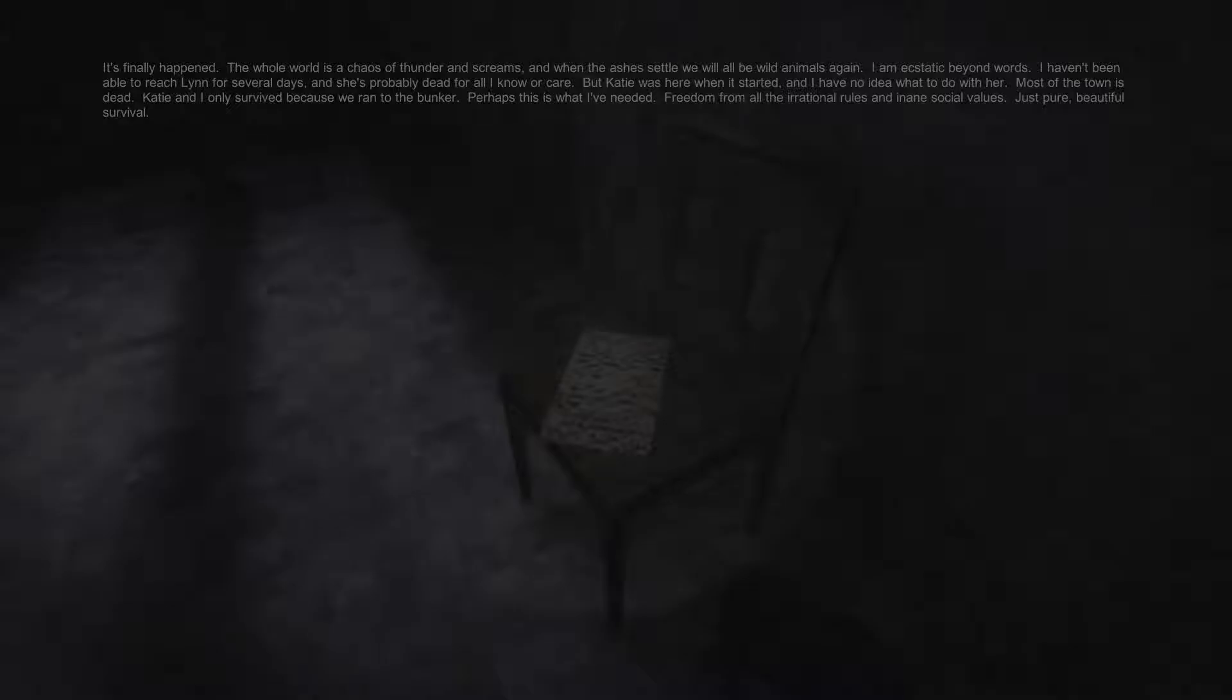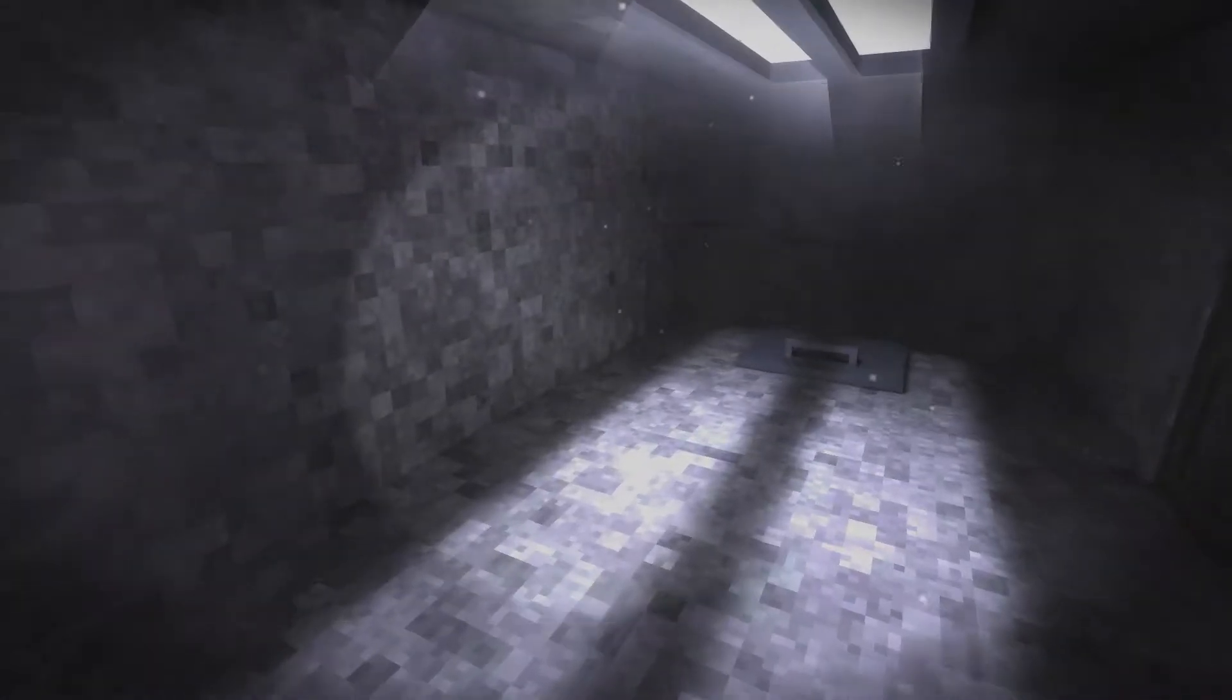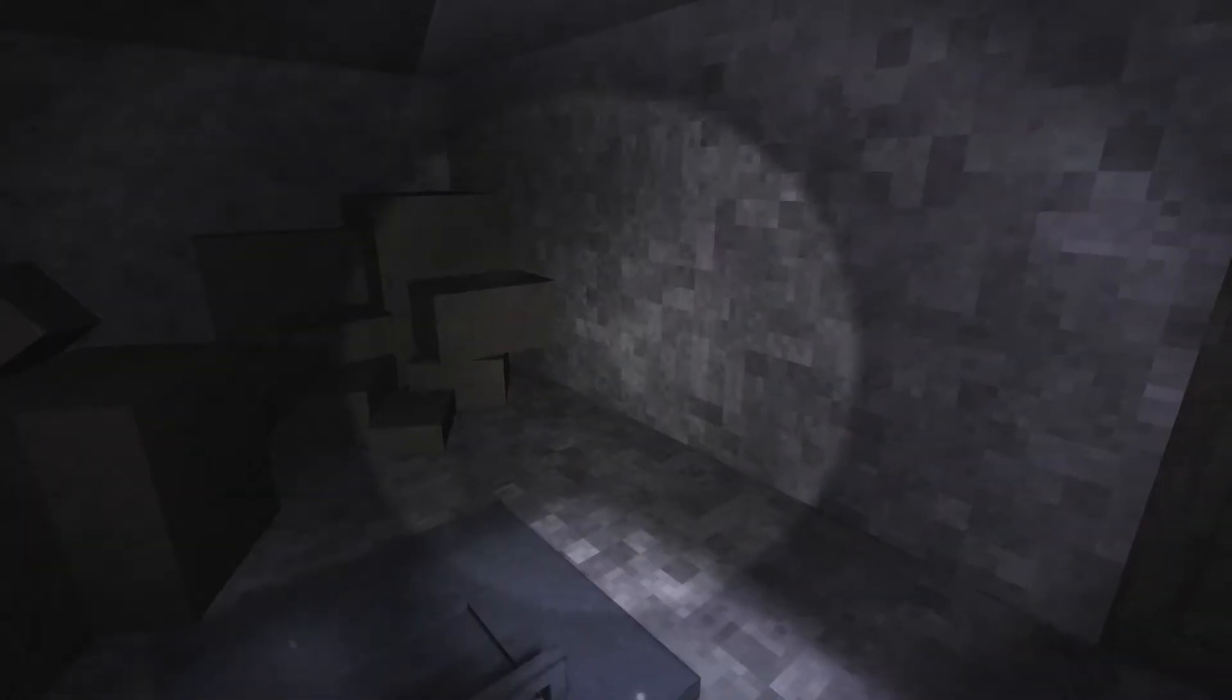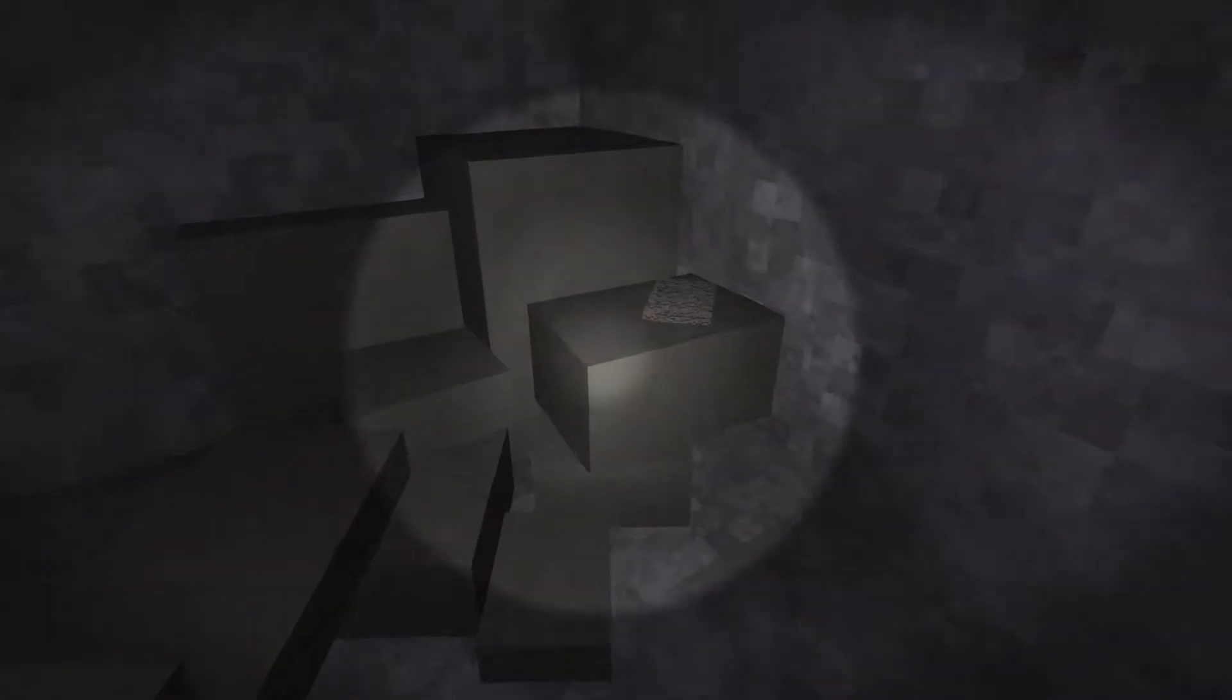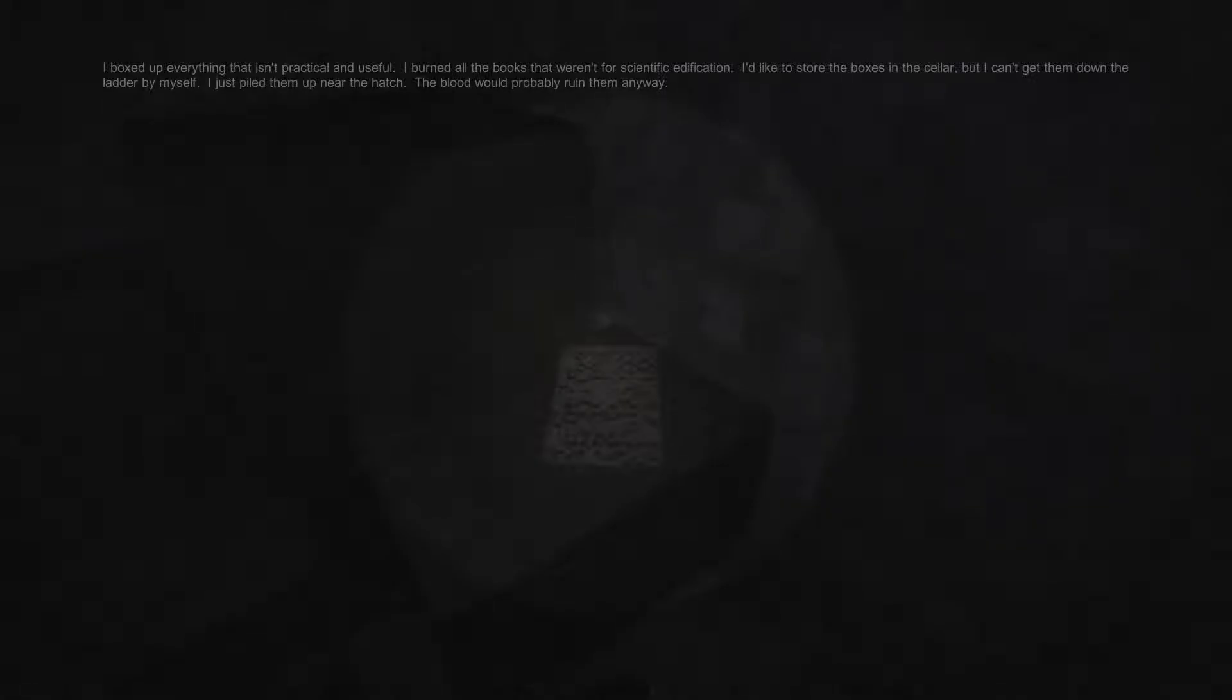It's finally happened. The whole world is a chaos of thunder and screams. And when the ashes settle, we will all be wild animals again. I am ecstatic beyond words. I haven't been able to reach Lynn for several days, and she's probably dead for all I know or care. But Katie was here when it started, and I have no idea what to do with her. Shut up, please. Most of the town is dead. Katie and I only survived because we ran to the bunker. Perhaps this is what I've needed. Freedom from all the irrational rules and inane social values. Just pure, beautiful survival. You're fucked in the head, dude. Do not use the apocalypse as a scapegoat for your own shitty doings.